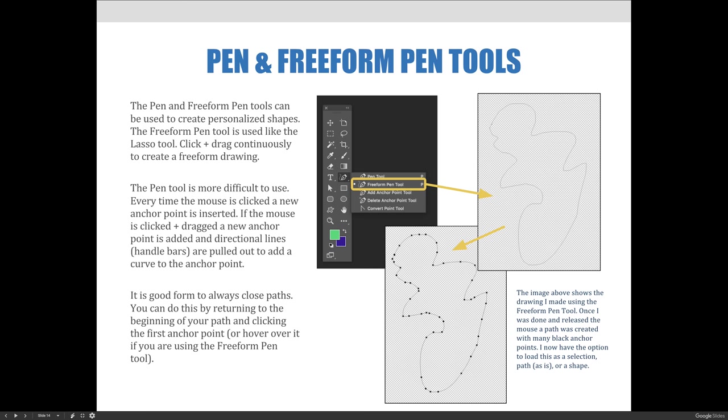The pen tool is more difficult to use. Every time the mouse is clicked, a new anchor point is inserted. If the mouse is clicked and dragged, a new anchor point is added by the click and directional lines or handlebars are pulled out to add a curve with the drag.